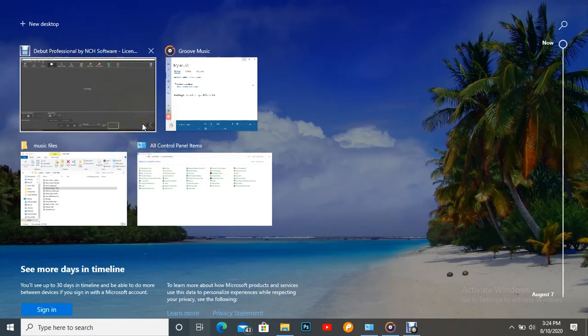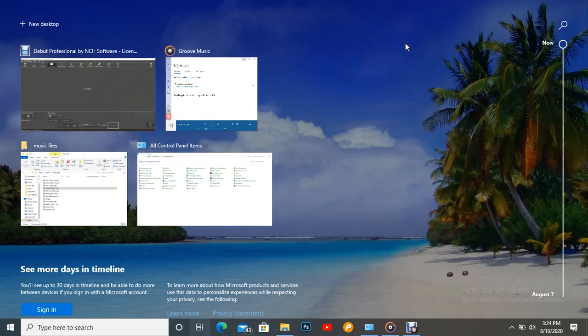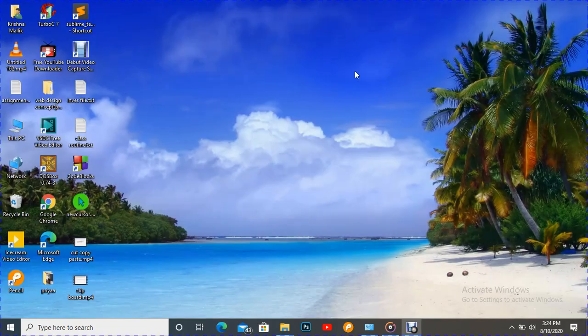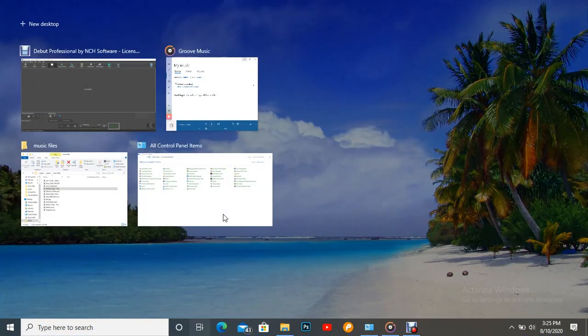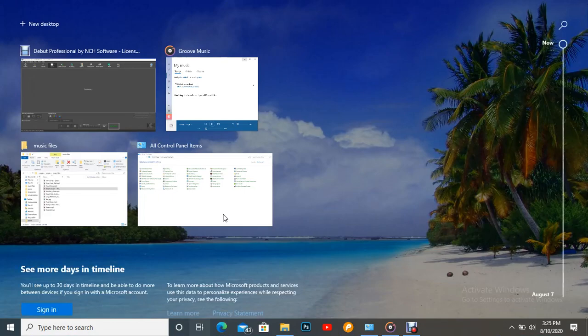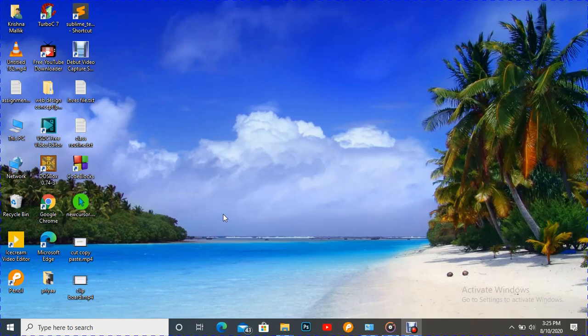Not only that, but if you want to exit, just press ESC. You can also go to the virtual desktop using the Windows and Tab key. Just press Windows+Tab and we can see the virtual desktop view; press it again and it disappears.